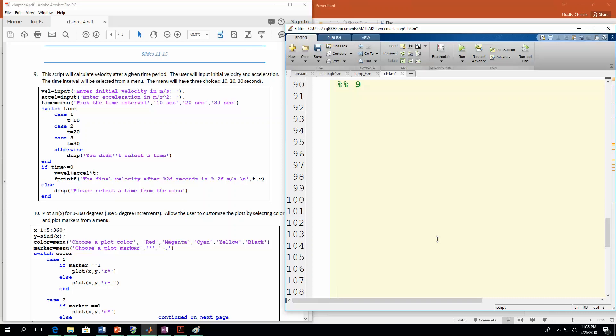Here we are at the last two examples for chapter 4. Remember we were covering the menu function. These examples are going to show you how to use the menu function with switch-case and then if-else.